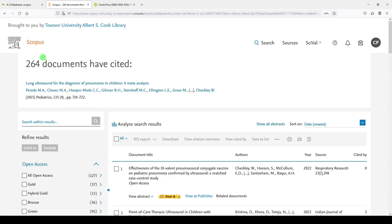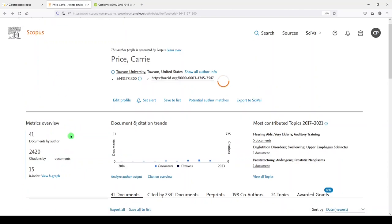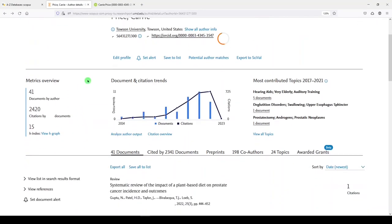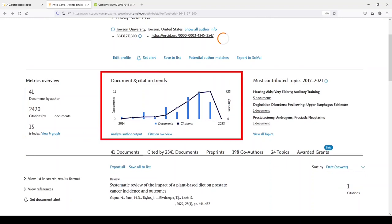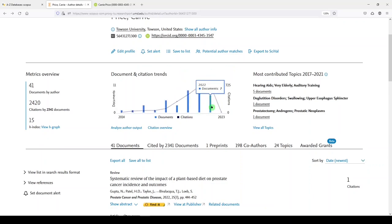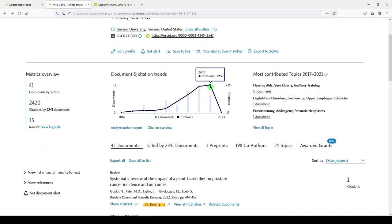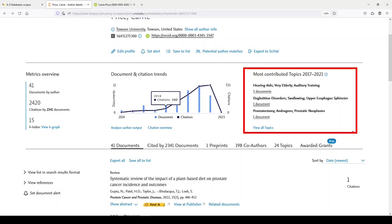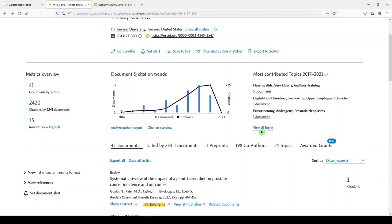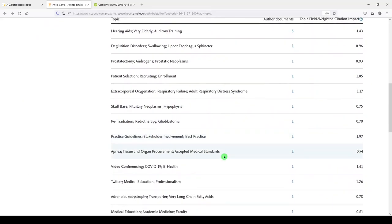But we won't do that today. We'll go back to my dashboard and continue to the middle of the page where we see document and citation trends. The lighter blue bars are a measure of your documents over time. And the darker blue dots are a measure of your citations over time. So you can explore those. And then we'll move to the right. And we'll see that from 2017 to 2021, these were the topics in which I published. So hearing aids and elderly, deglutition and swallowing, and urology. I can view all topics and see where my publications fall.